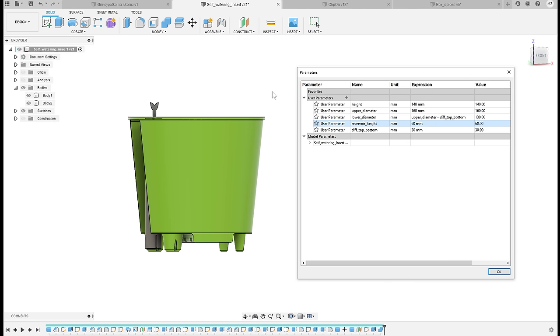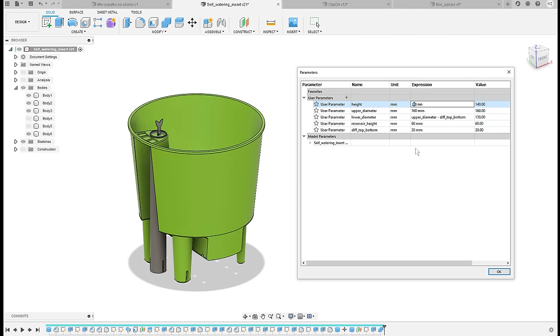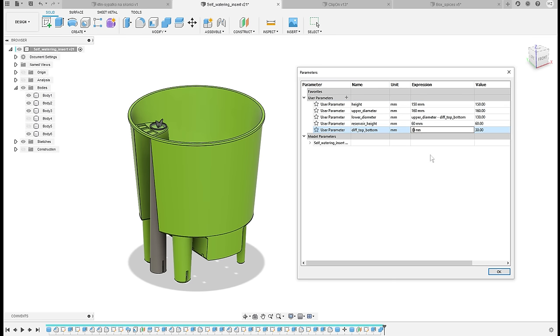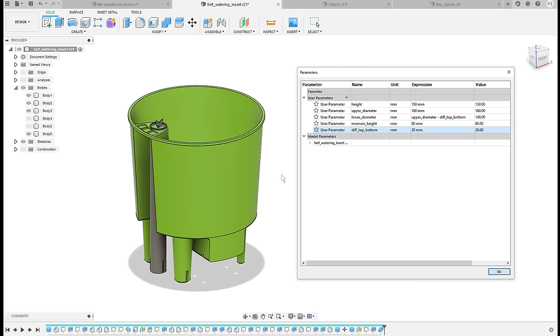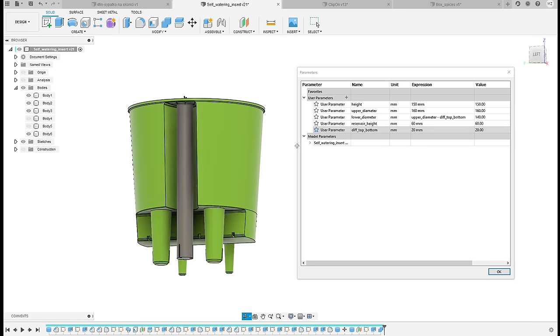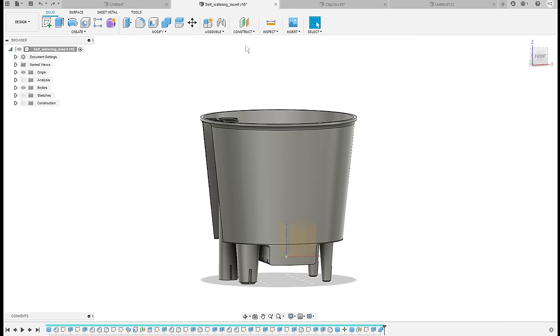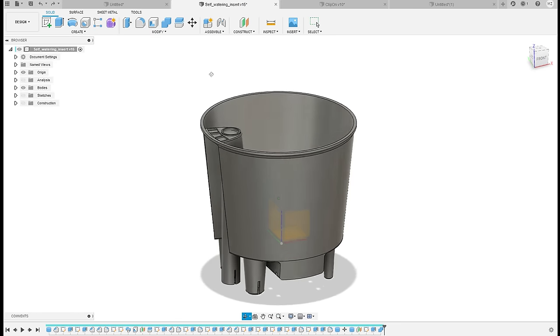Or I can make the whole pot taller, or for example make the walls more angled by changing the difference between the top and bottom diameter.